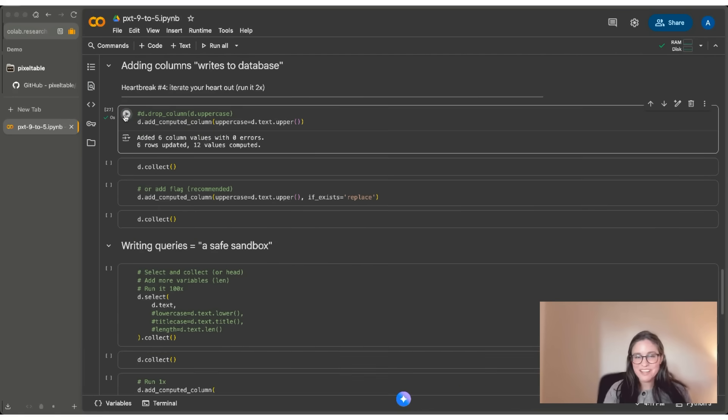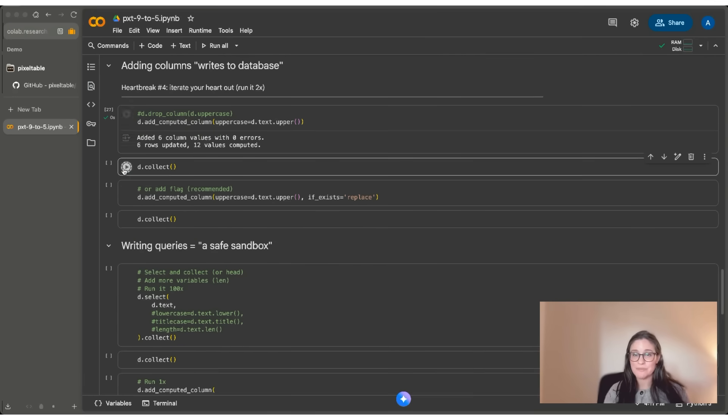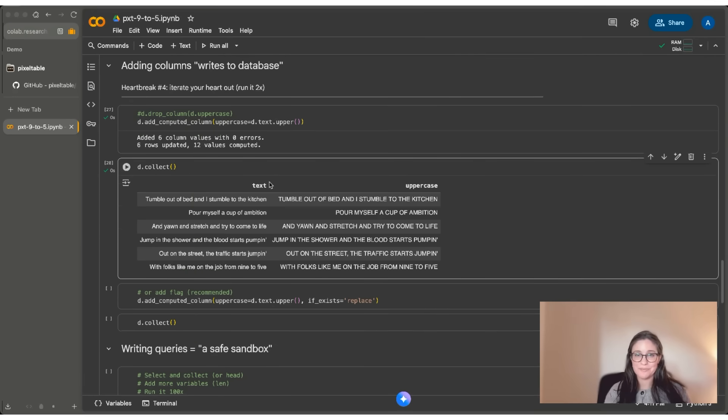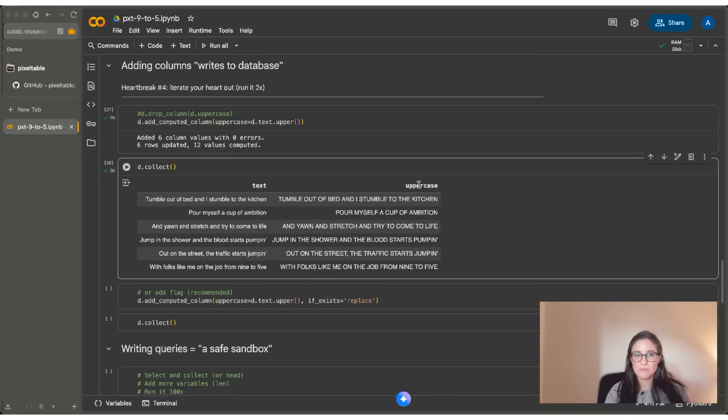Now, if I run that, it works great. And you can see that it's in my table already. So in my Dolly.working table, I have this uppercase variable now that I can use and reuse as I work.